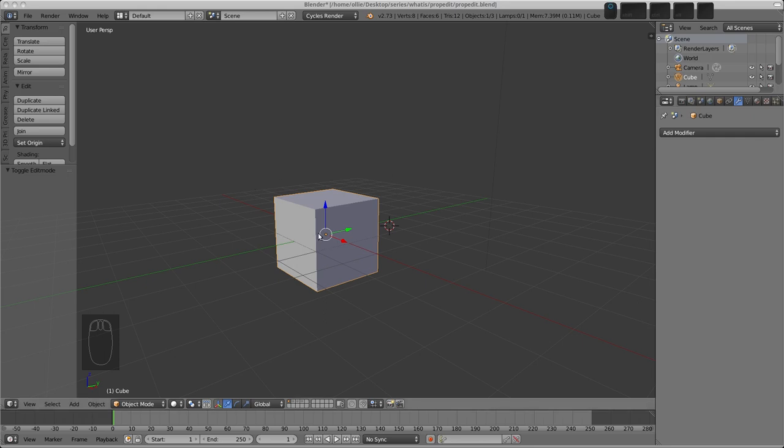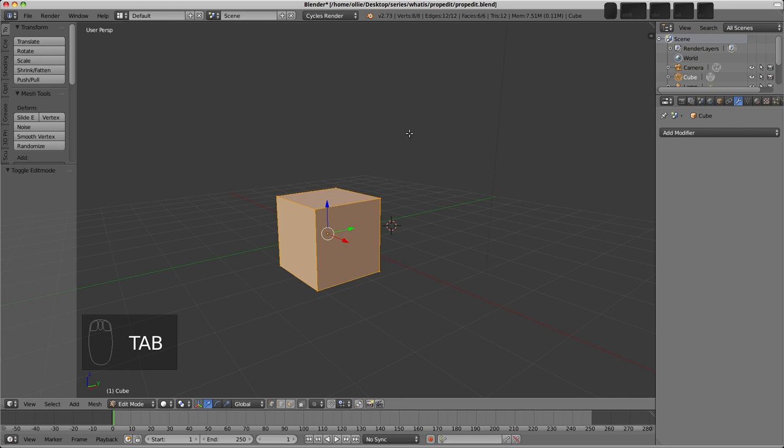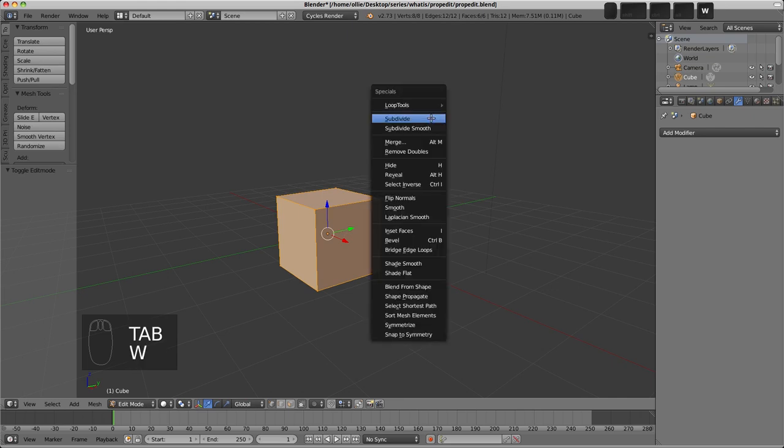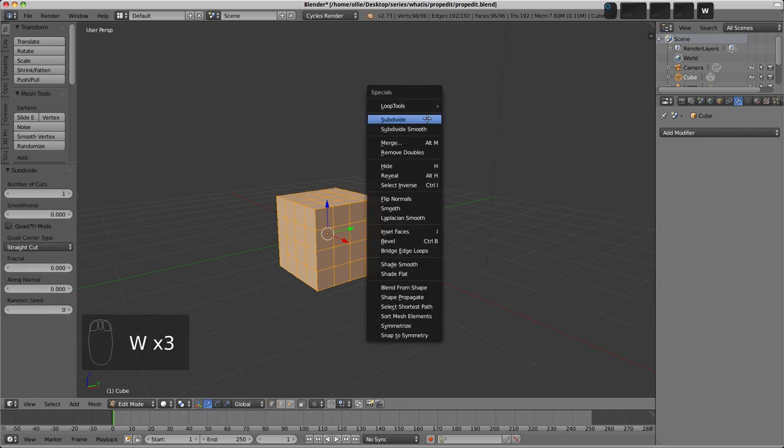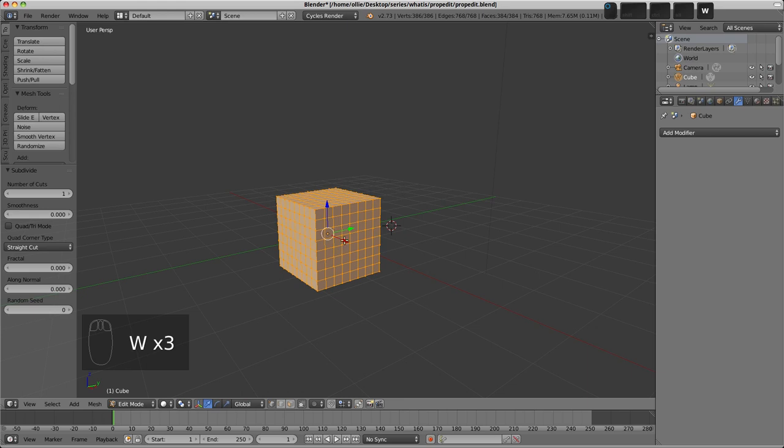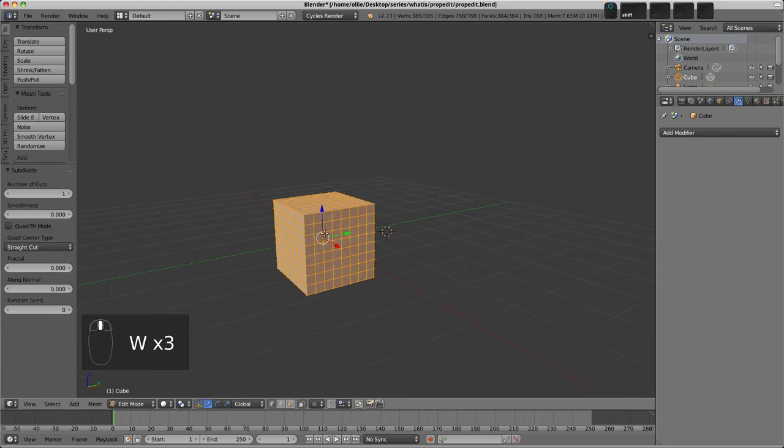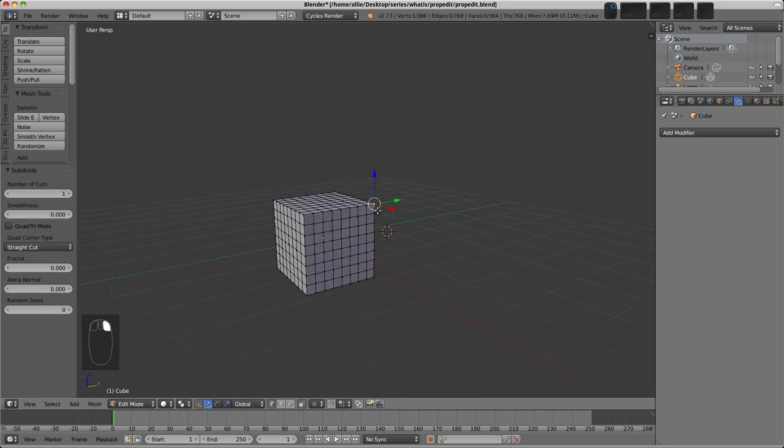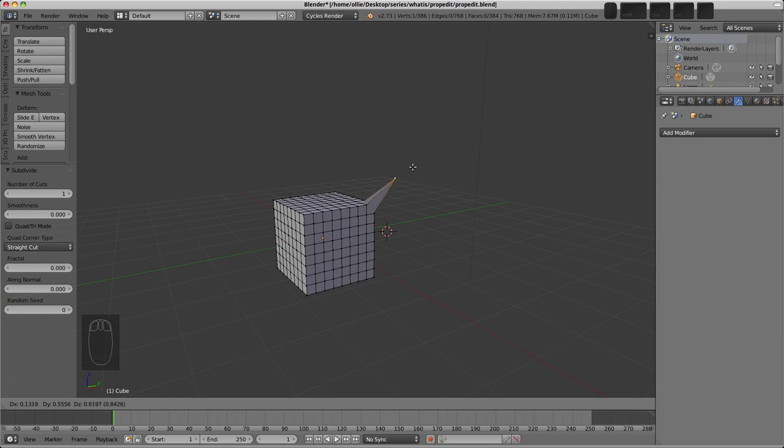If I take our cube here and press Tab to go into edit mode, I press W and I'll find subdivide, and I'll just press there a couple of times to give us a few more vertices to work with here. I'll select a vertex in the corner with right click, I'll press G to grab, and we'll notice that we're only affecting that vertex, because that's the only vertex that we have selected.